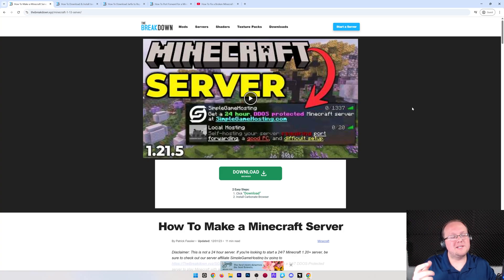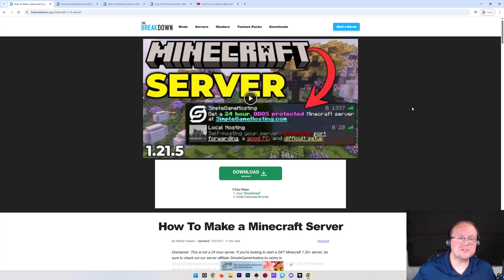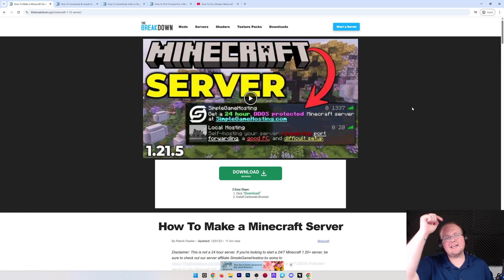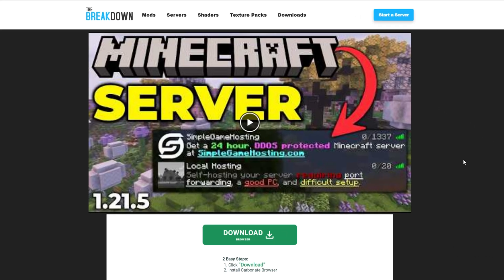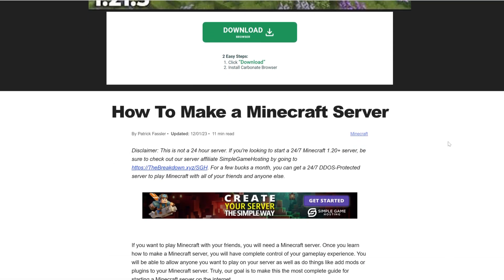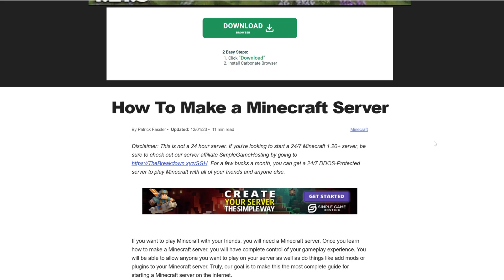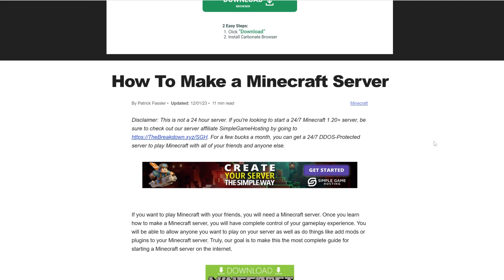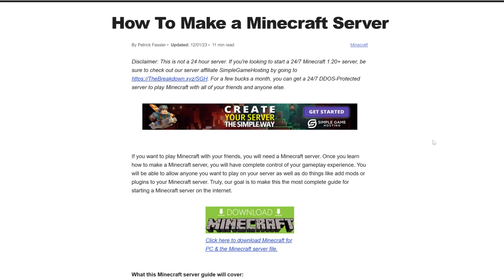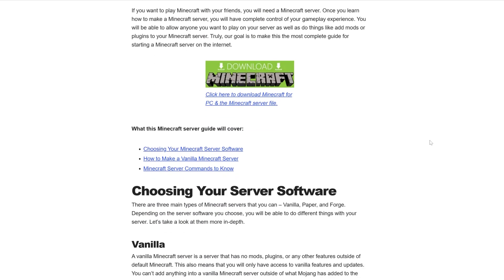You want to host a Minecraft server on your own PC in 2025? Let's get started. First things first, go to the second link down below that'll take you here. This is our in-depth text guide on making a Minecraft server and hosting it on your own computer. This goes over everything in text format, which I know some people prefer, but if you're more of a video person, which is probably why you landed on this video, go ahead and click the download Minecraft button here.